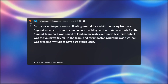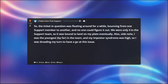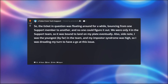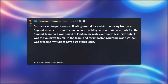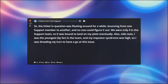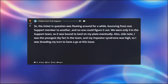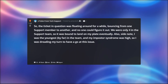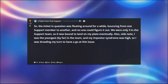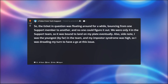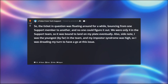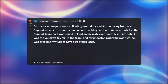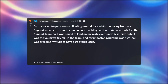So, the ticket in question was floating around for a while, bouncing from one support member to another, and no one could figure it out. We were only four in the support team, so it was bound to land on my plate eventually. Also, side note, I was the youngest by far in the team, and my imposter syndrome was high, so I was dreading my turn to have a go at this issue.